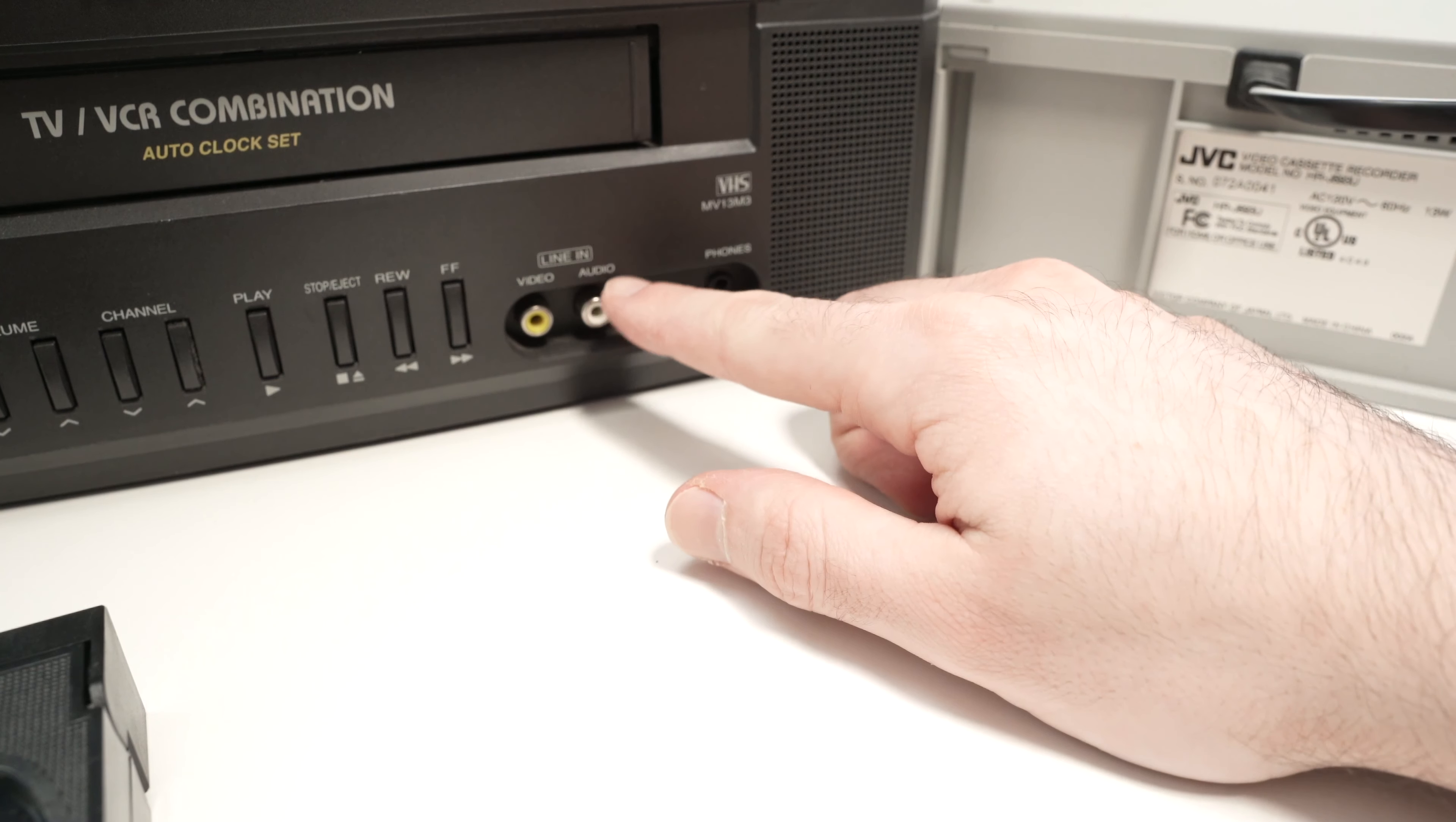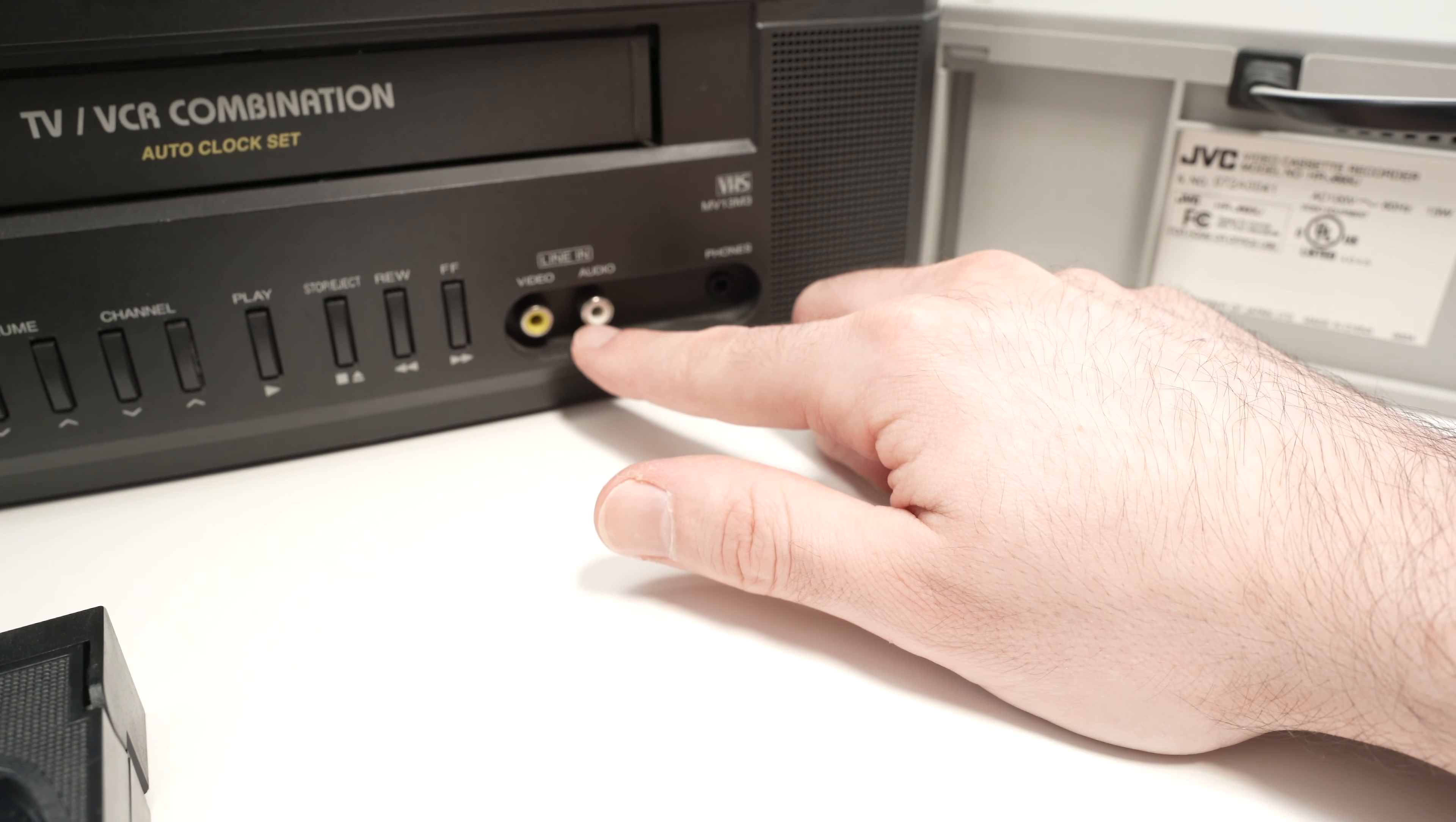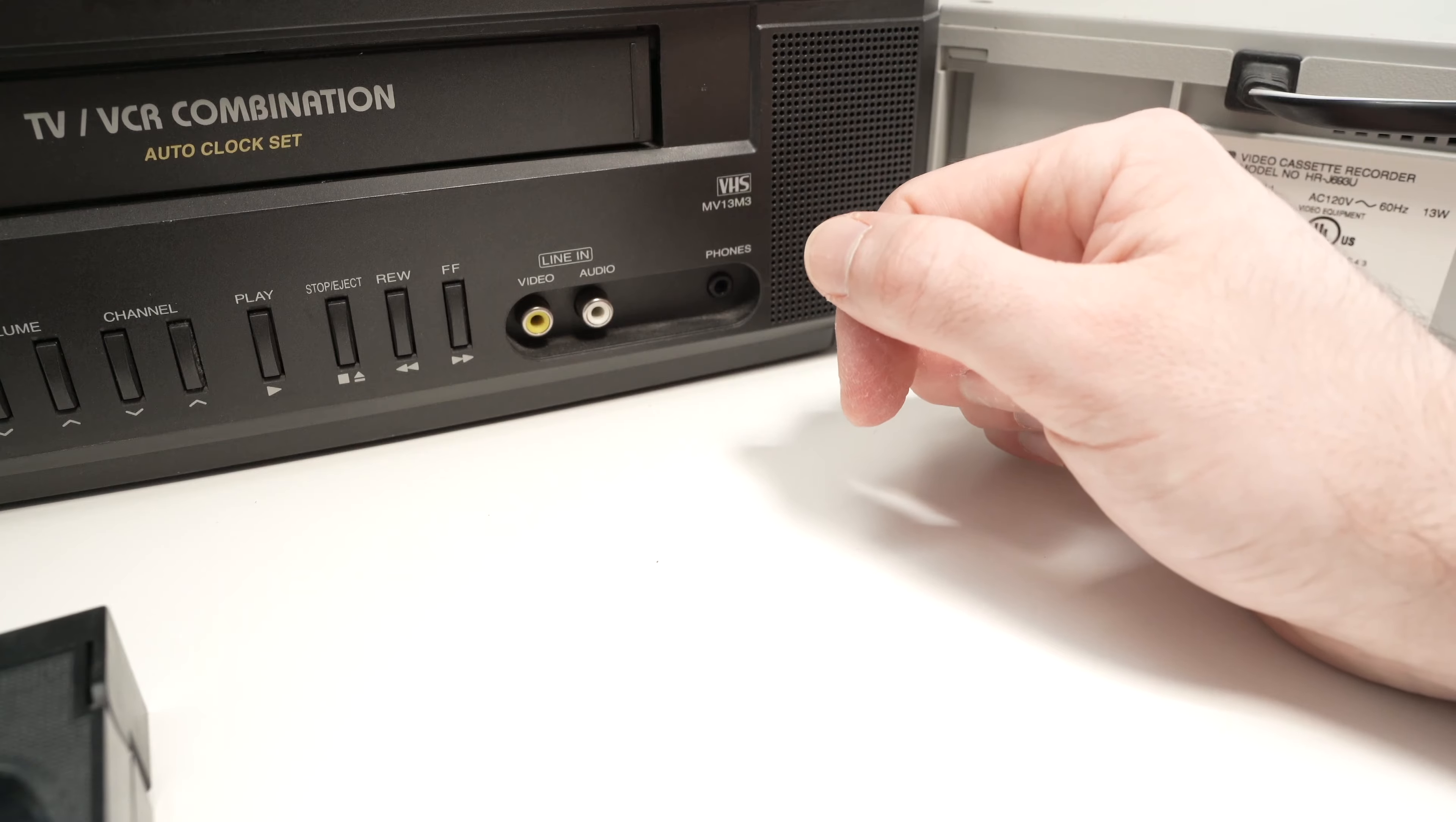In my case, this CRT TV has two RCA inputs over here, so we'll choose this way of connecting. But if your TV does not have these inputs, do not worry. I'll show you what to do afterwards.